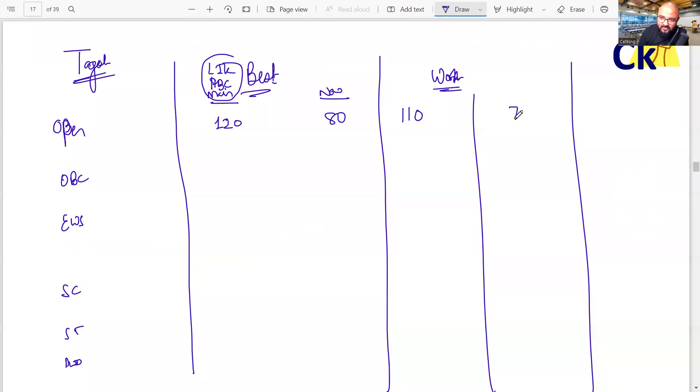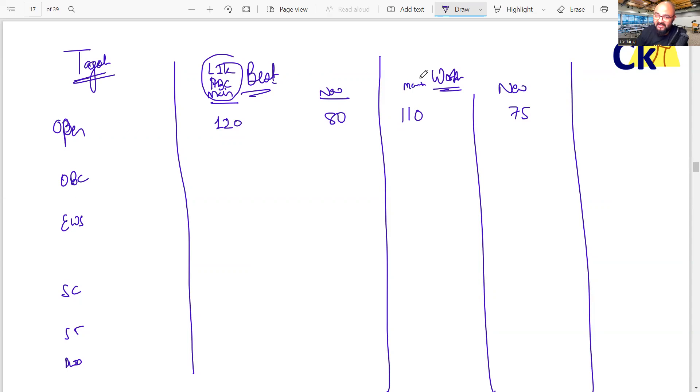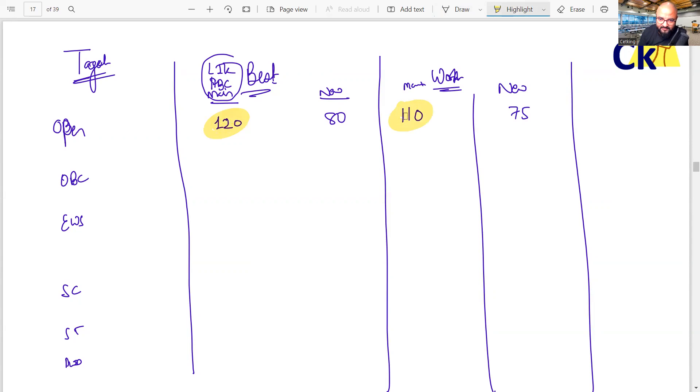For OBC and EWS, if you can get 75, you can get a call from the new IIMs. So, wherever you study, please post these numbers. My target is 120 to 110. And for new IIMs, 80 to 75.